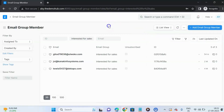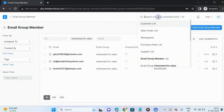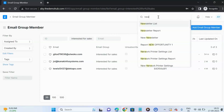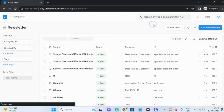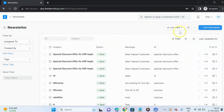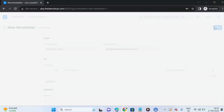Once you are done with the creation of the email group and adding group members, let us navigate to the Newsletter section and create a new newsletter. Let us add a new newsletter.